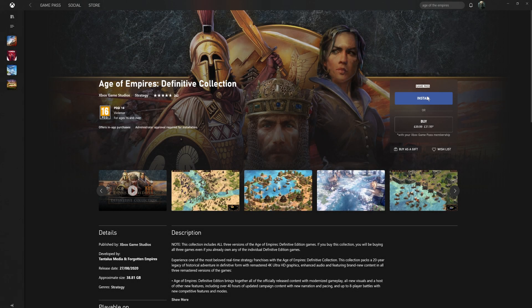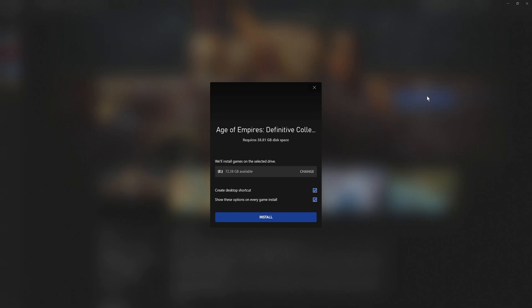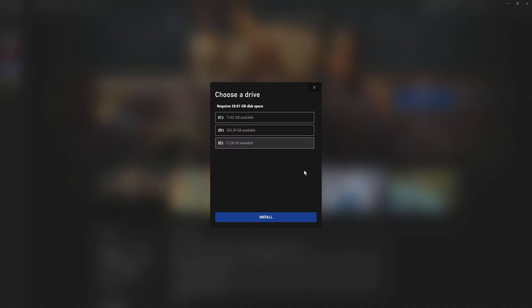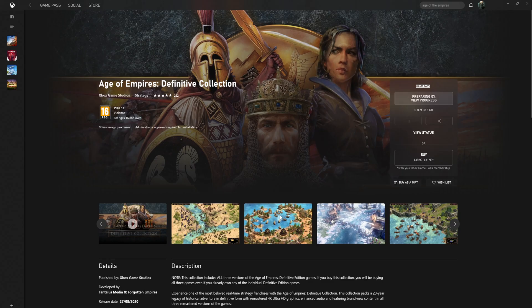In today's video, I will be showing you how to fix an error code in the Xbox app. The error code is 0x00000001. This error prevents you from downloading and installing games through the Xbox app, which is very frustrating.